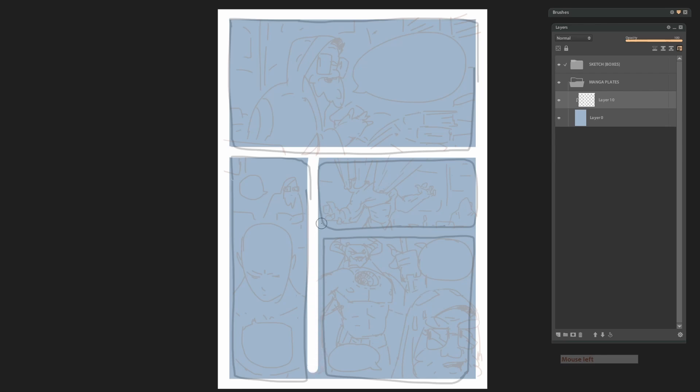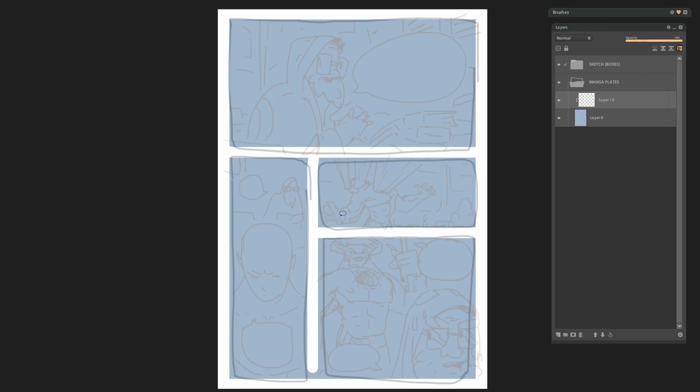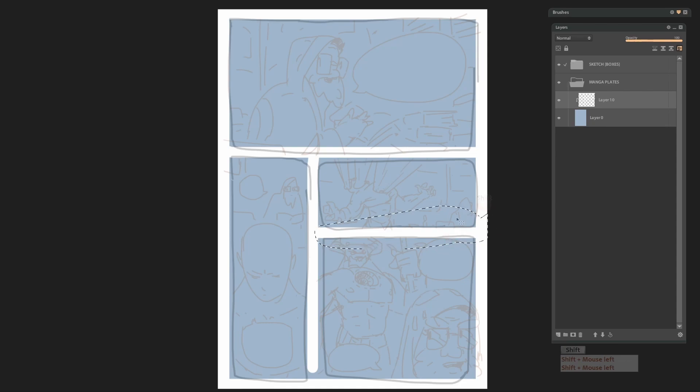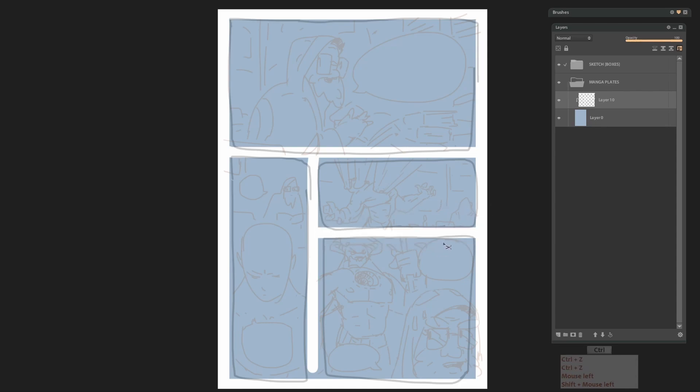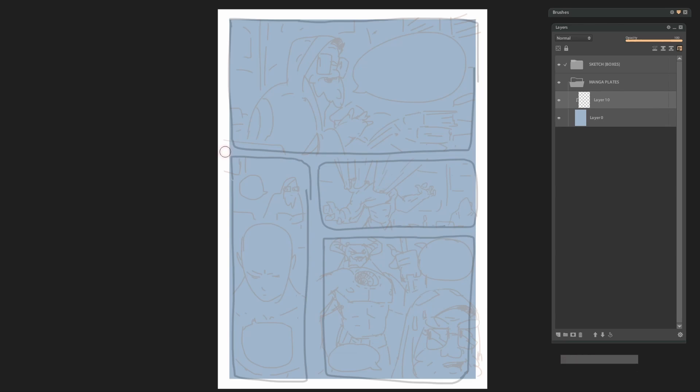And important to do each of them independently on new layer. Of course you can do it on one layer, but the issue will arrive later. Then when you will need to change something a bit, you will need to redraw everything or some part again. And it took more time. So better keep them separately.